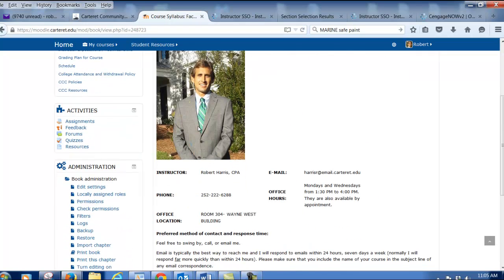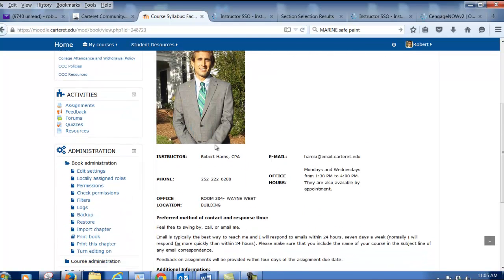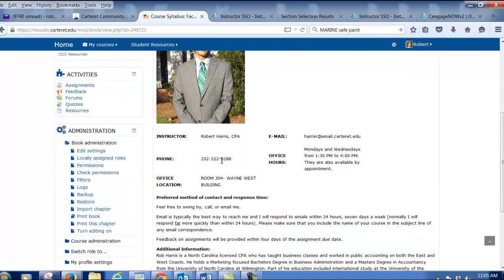There's a little bit about me — there's my picture, my office phone number, my office hours, and my email address. This is the best way to get in touch with me. Even when I'm at my house, whatever time I'm up, before I go to bed, I'll be glad to respond to you.